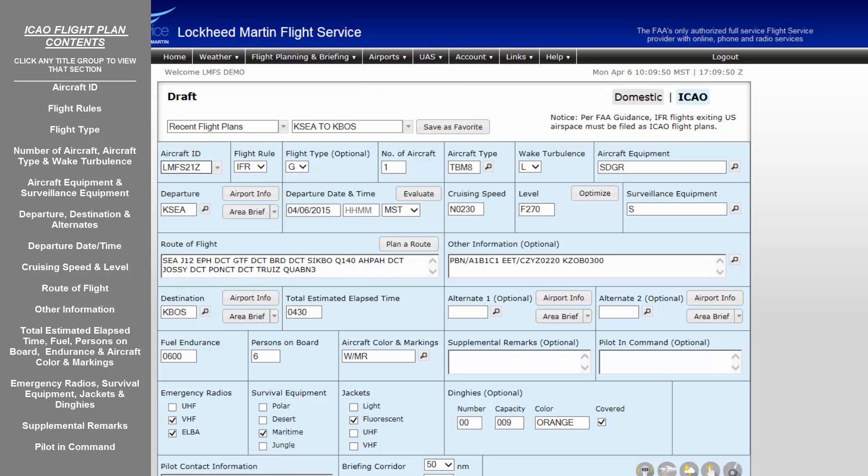The ICAO flight planning form and the domestic flight planning form are different. However, they do contain many of the same fields. The ICAO flight planning form is a more detailed flight plan than that of the domestic flight plan. Let's now go through each field of the ICAO flight plan to better understand what is required.